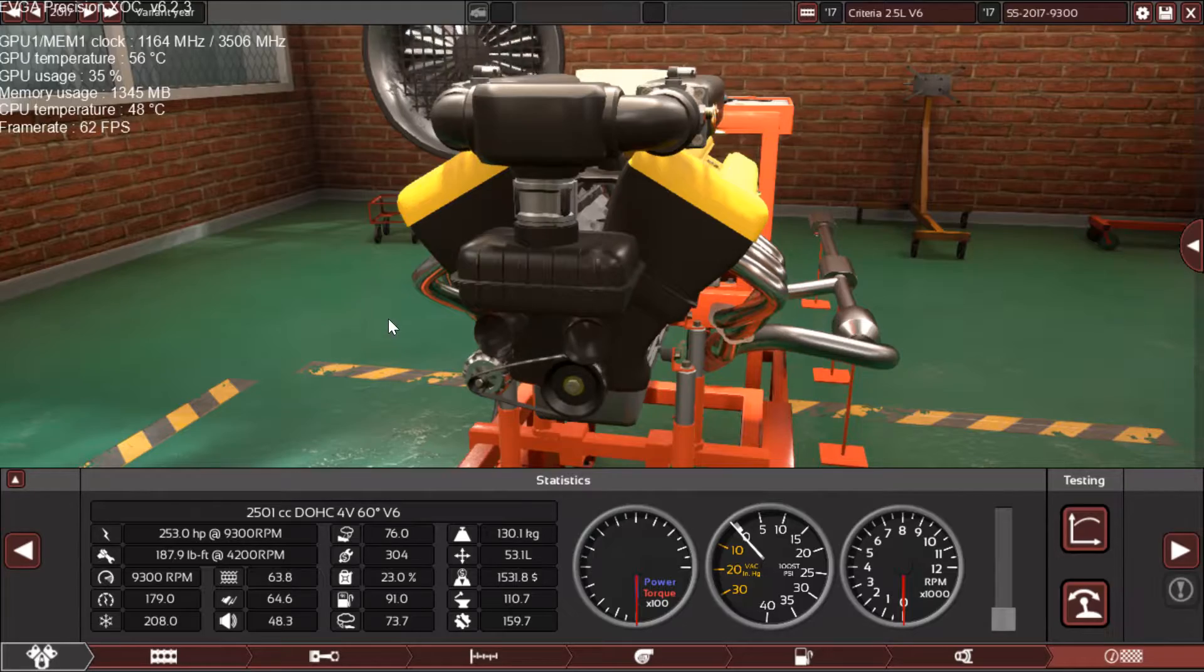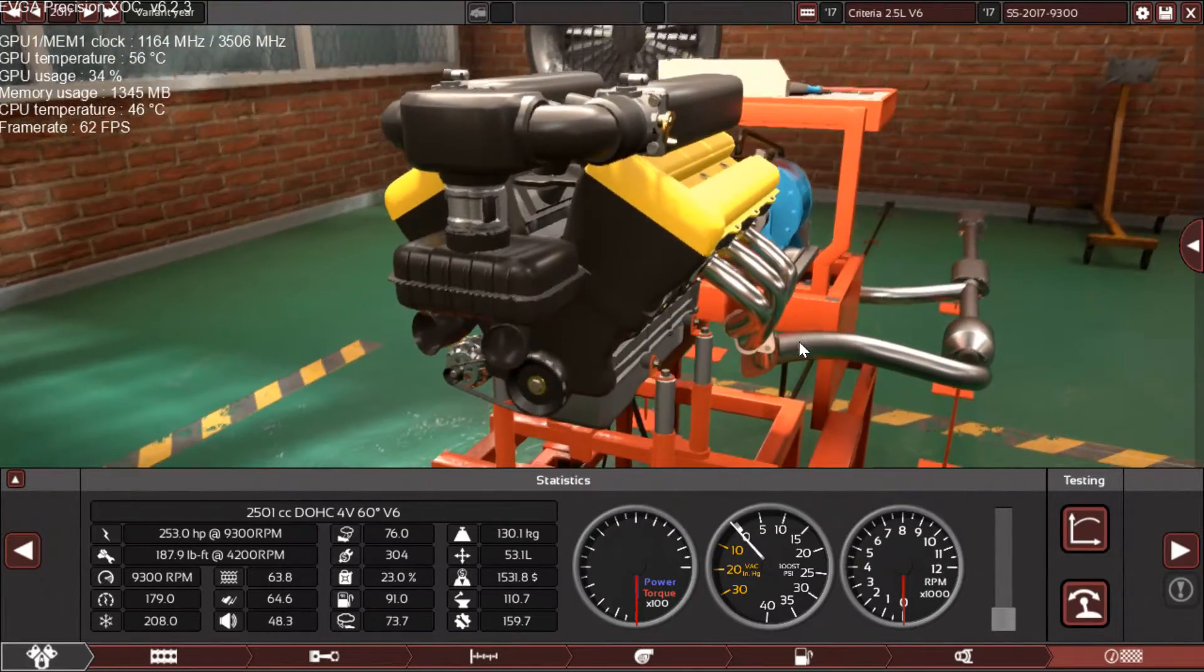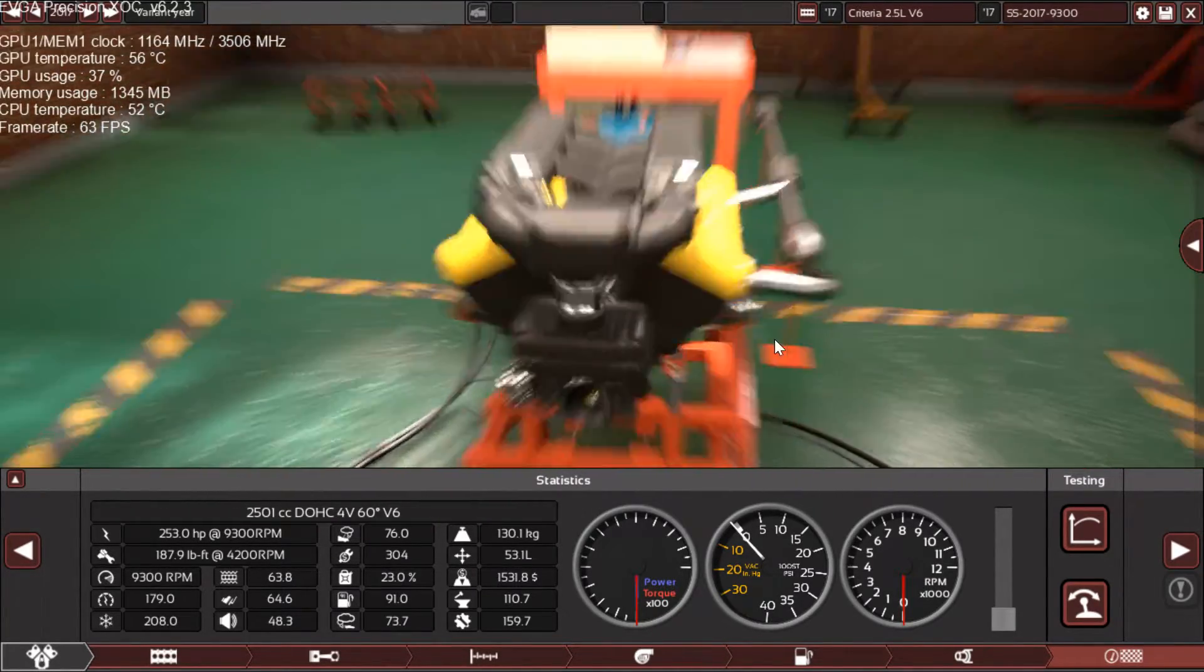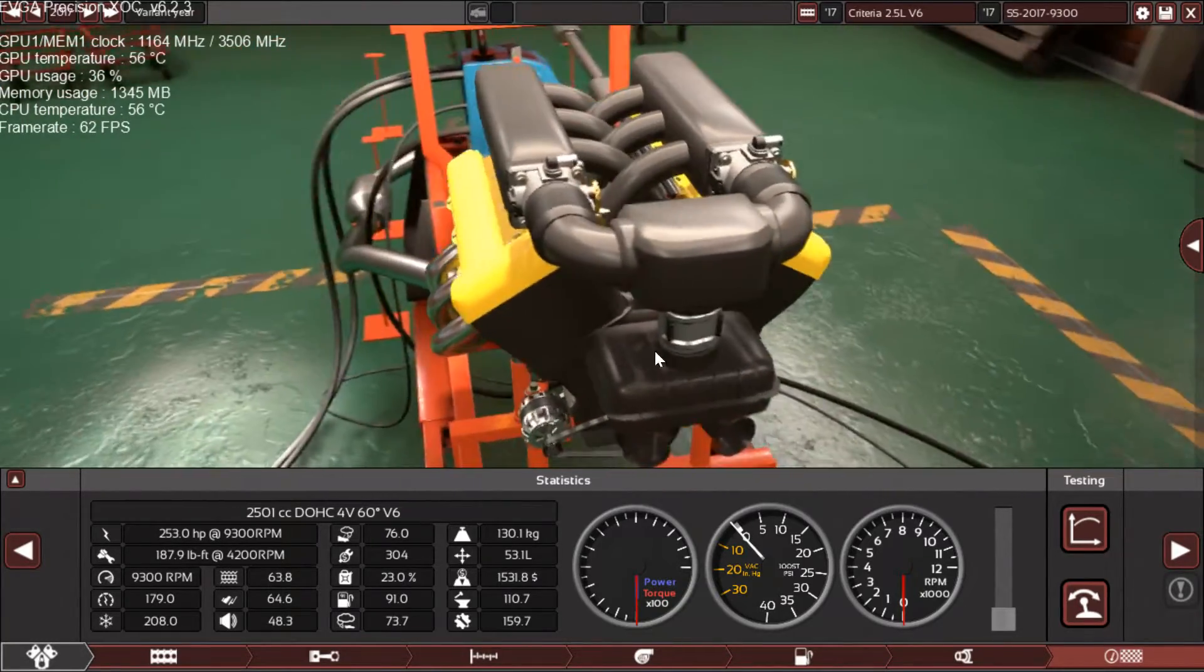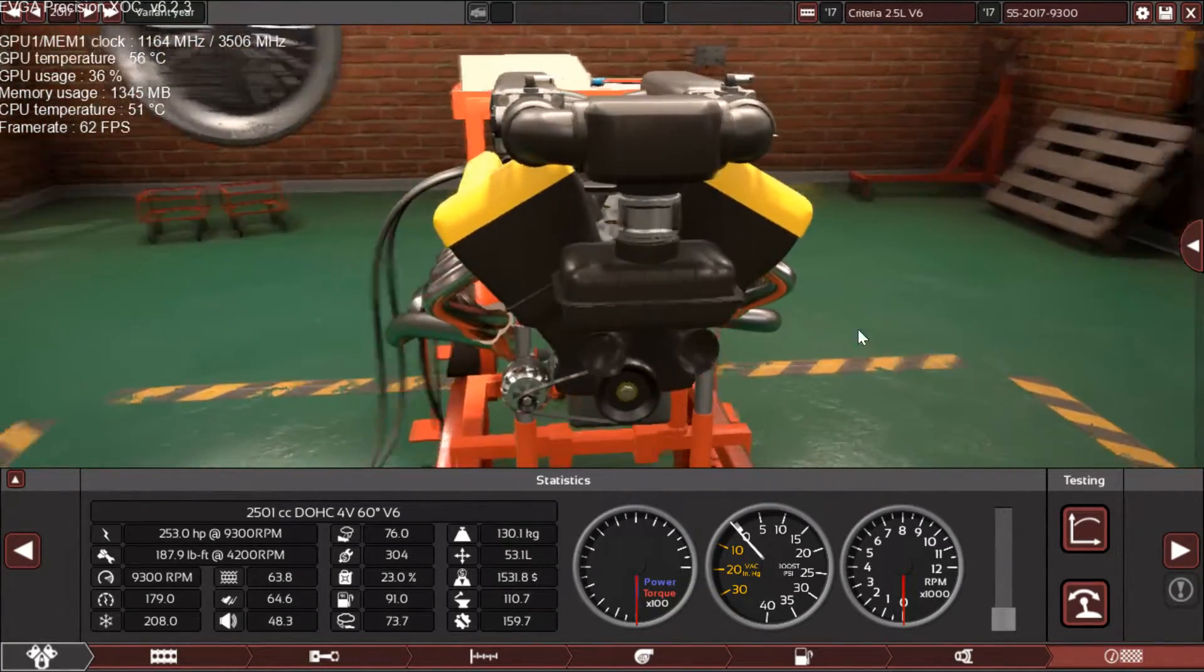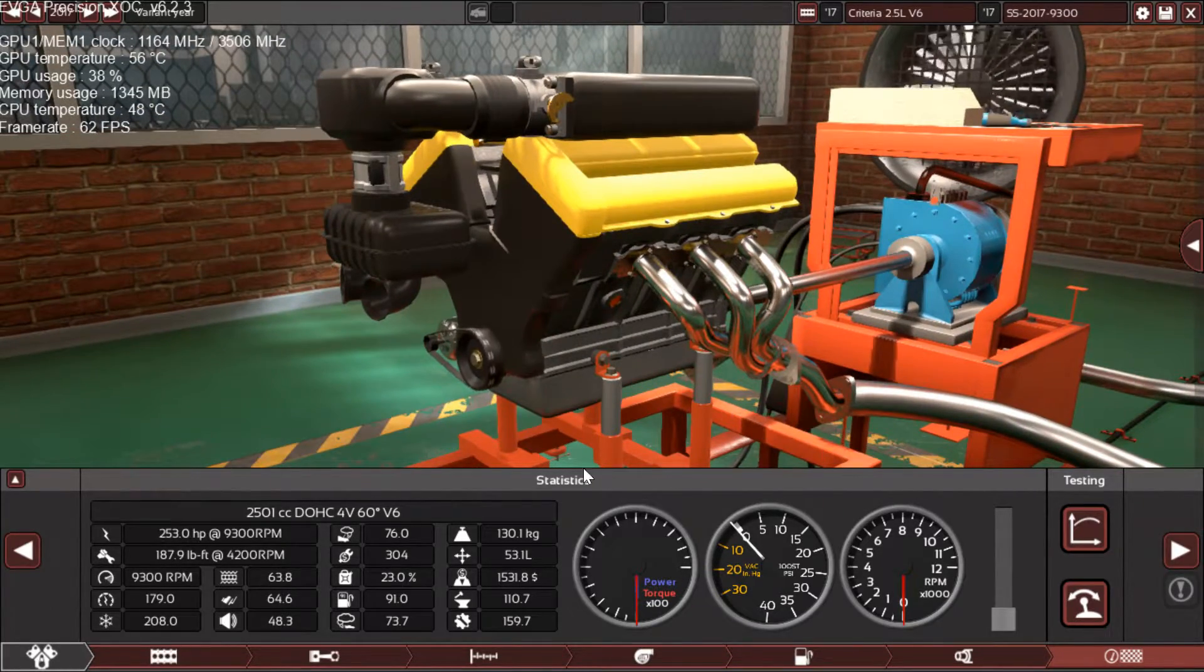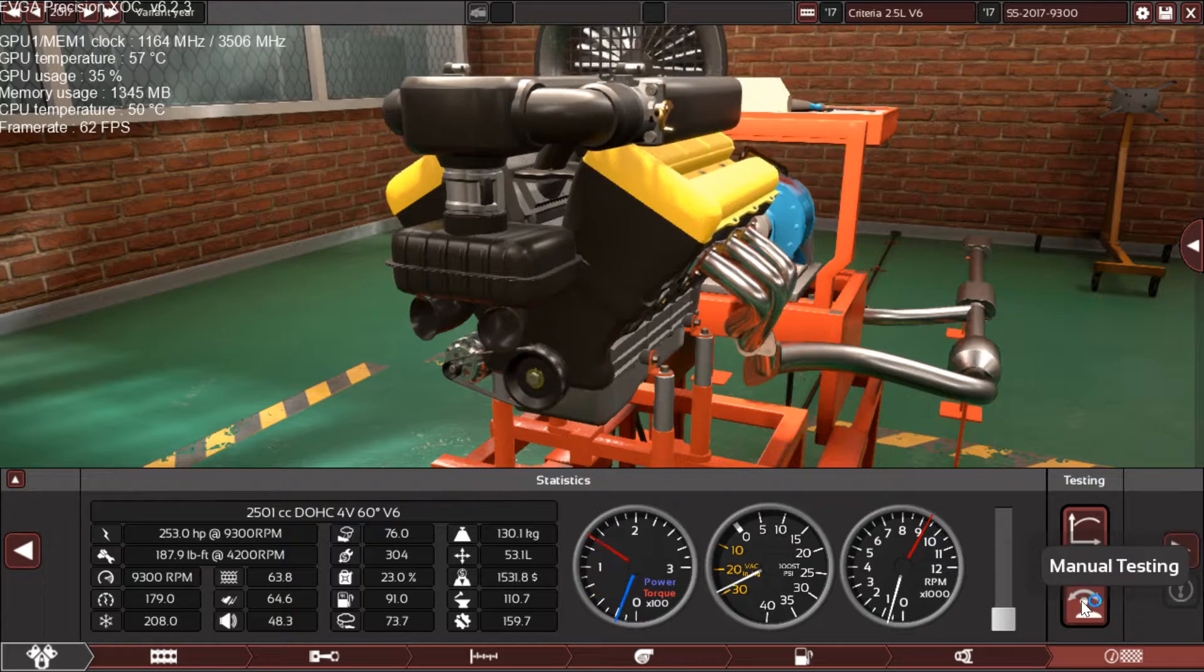As you can see, the engine is looking great. Look at this: twin throttle bodies and this cool V6 shape with these tubular headers. It looks absolutely amazing. And now the time comes to listen to this beast.